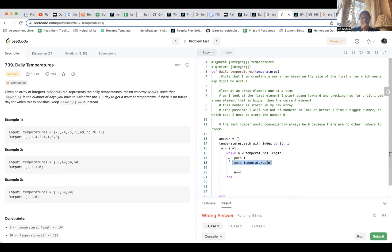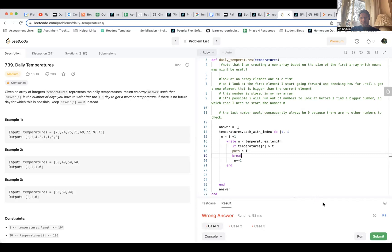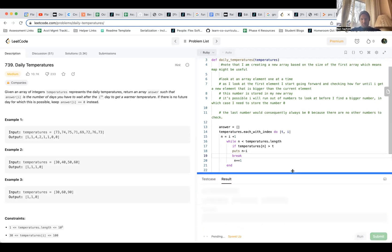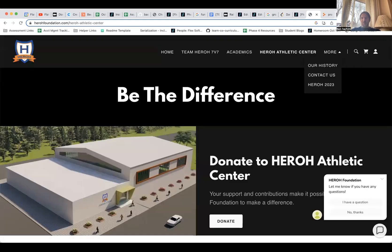I need an if statement, and I might need to think about break statements. Basically: if temperatures bracket n is greater than t, then I'm going to puts n minus i. And then I want to do a break to get out of this loop. Okay, I definitely did not like the break there.